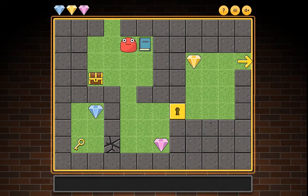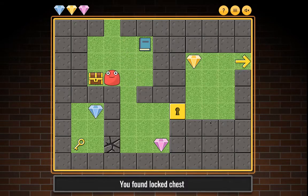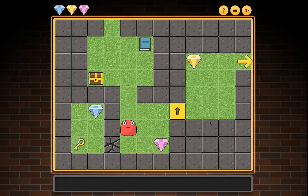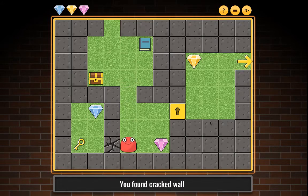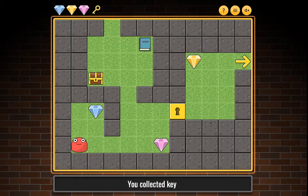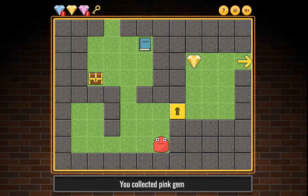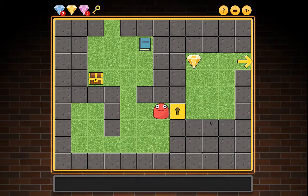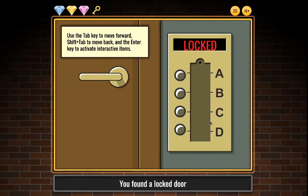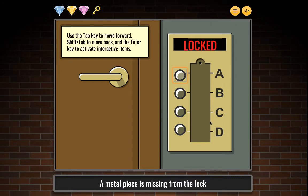You found locked chest. You found a cracked wall — the wall gave in a little. You found a secret. You collected key. You collected blue gem. You collected pink gem. You found locked door with combination lock. A metal piece is missing from the lock.